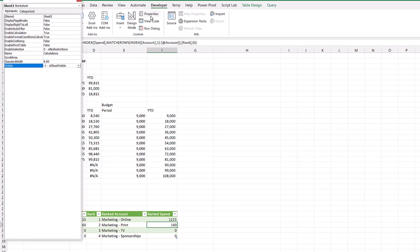From there, I can click Properties, and then I have this dropdown that describes the visible status of this worksheet. It can be visible, hidden, or very hidden.